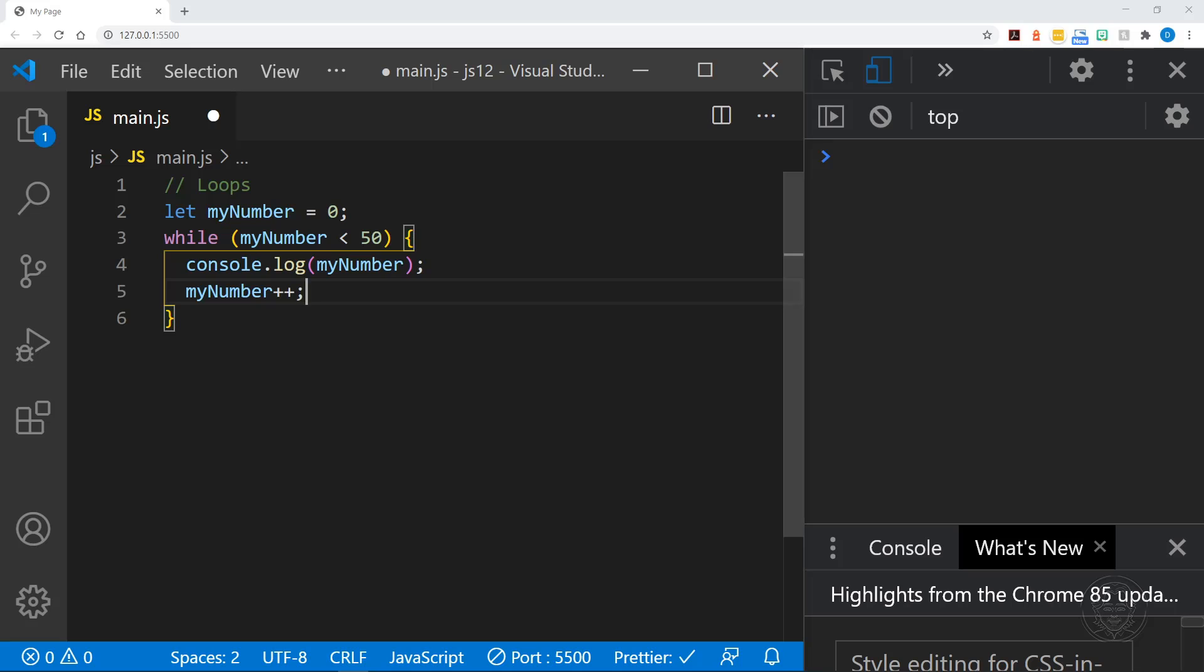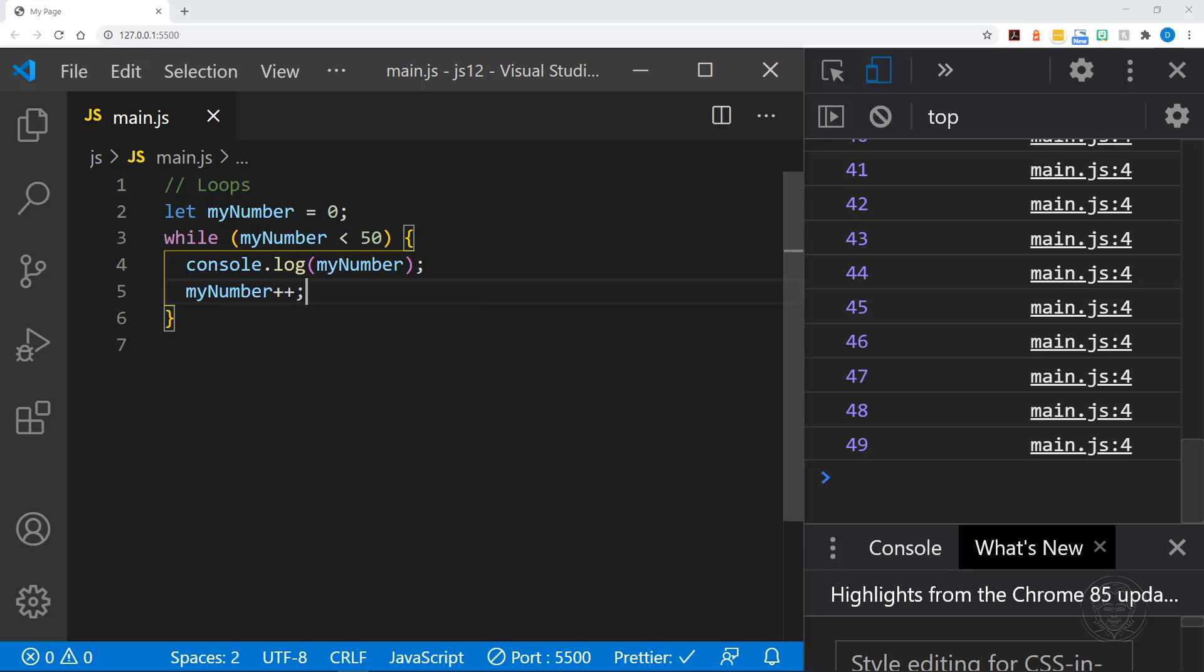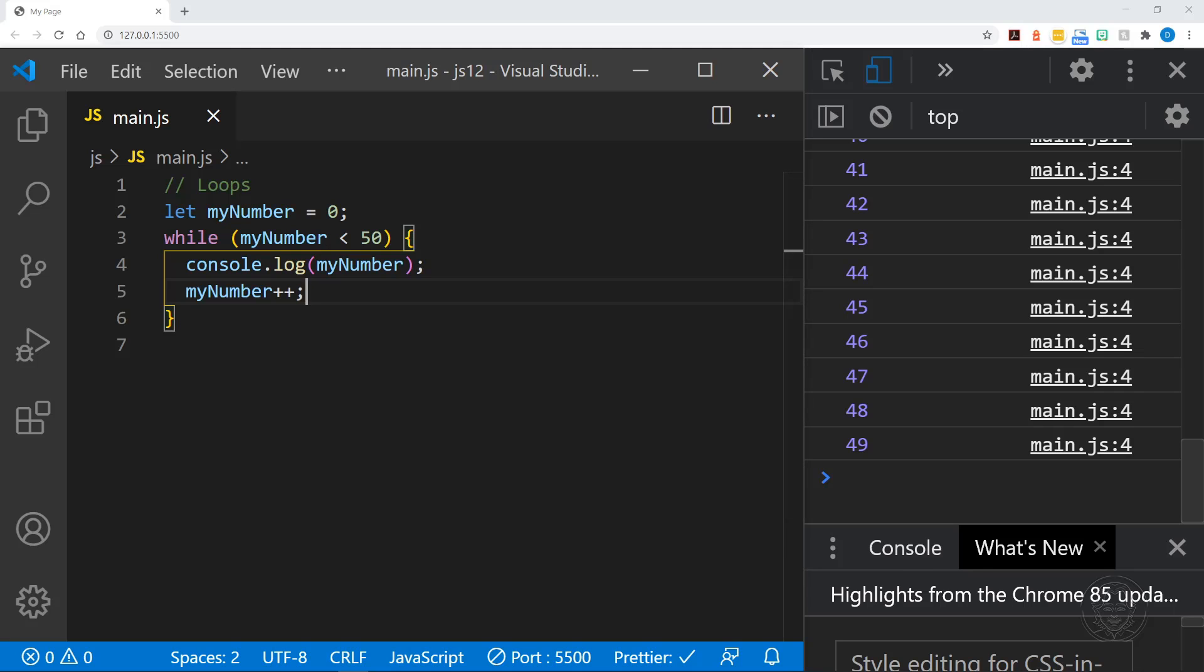I will save the file and this should execute and there you can see it starts at zero and it goes while it is less than 50. So it ends at 49 here in our console.